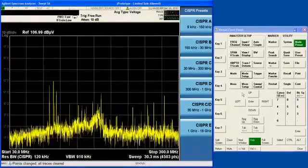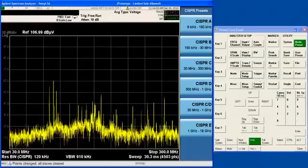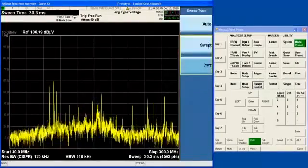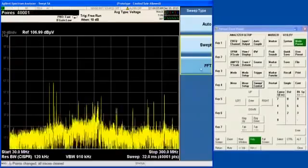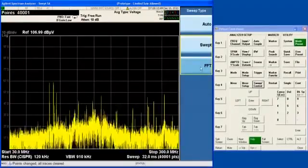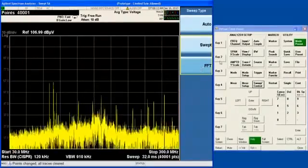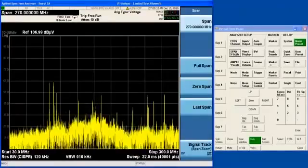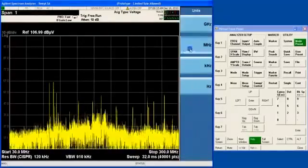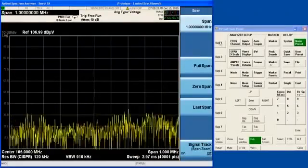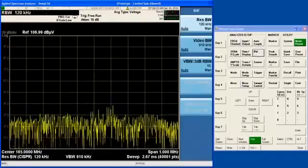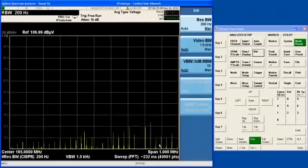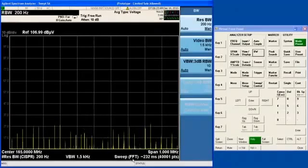Besides the swept mode of the analyzer, all X-Series analyzers also have FFT sweep modes, which the analyzer will automatically choose if you get into a narrow bandwidth. For example, if we were sweeping over a narrower span, say 1 MHz, and we lowered the resolution bandwidth to say 200 Hz, you can see that it automatically switches into the FFT sweep mode.